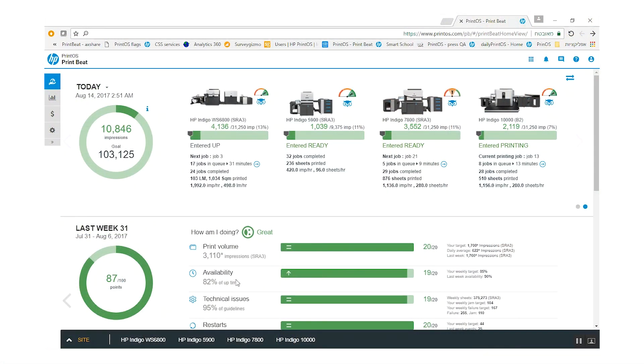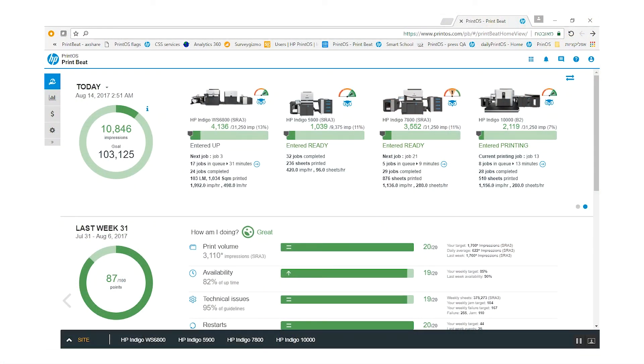Let me show you how it works. Printbit can be viewed per site or per press. The Printbit is divided to several categories.